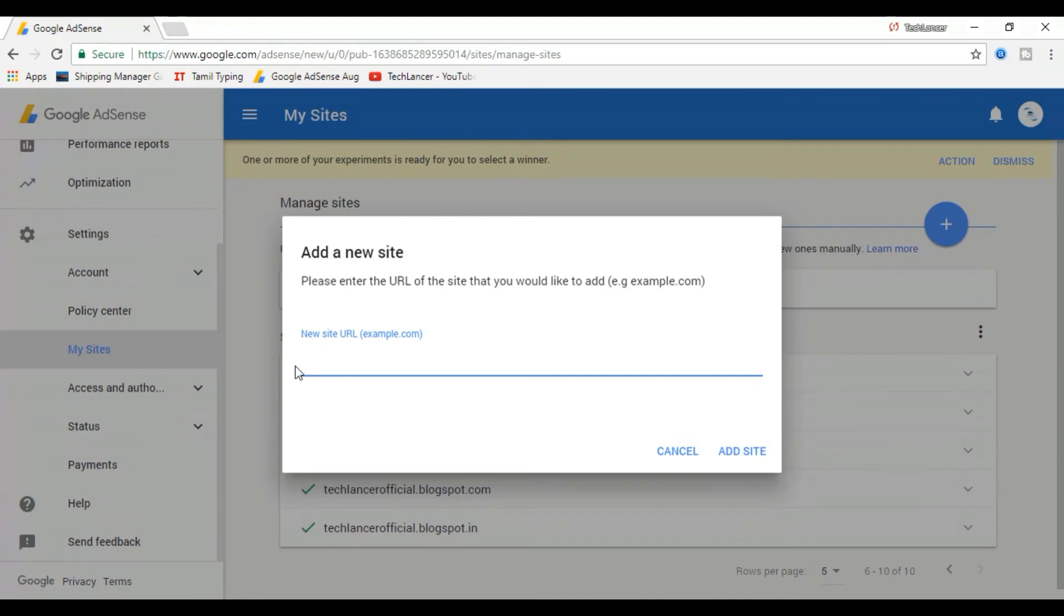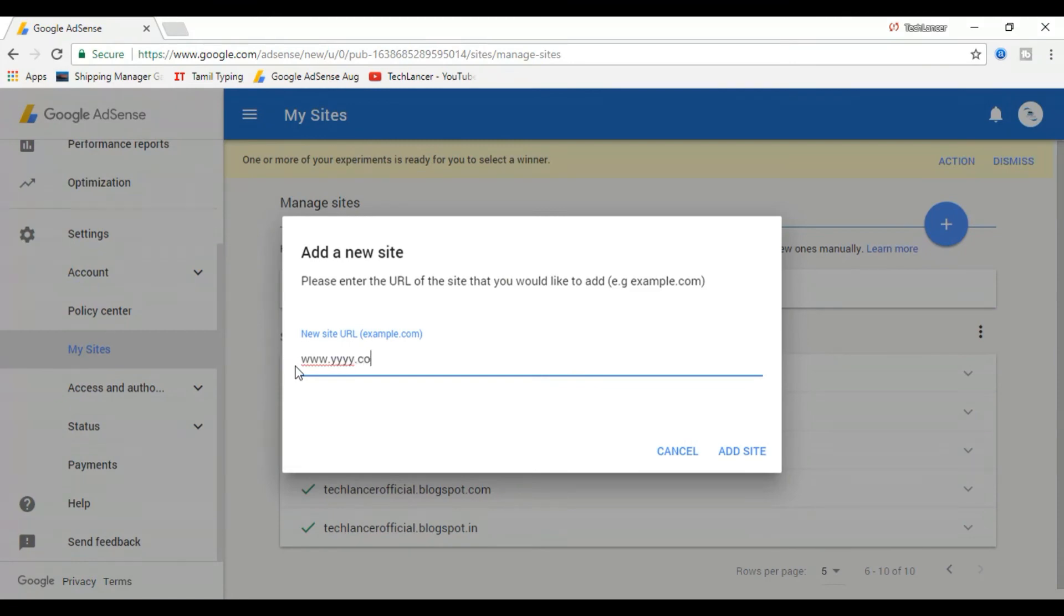Use this trick and start increasing your AdSense revenue. Hope you found this video useful.